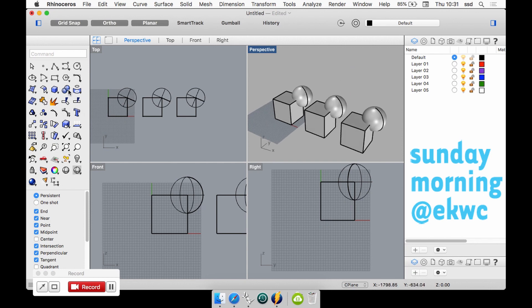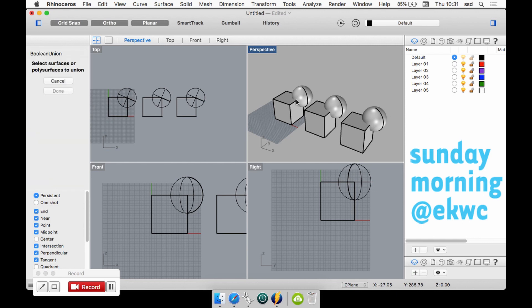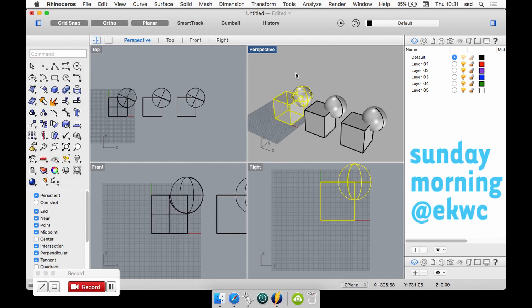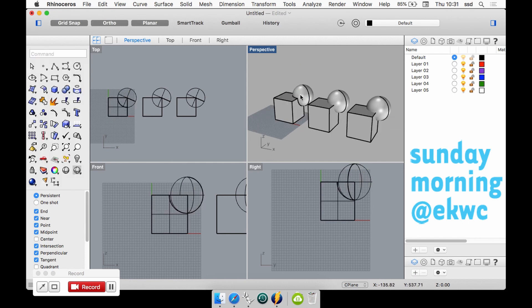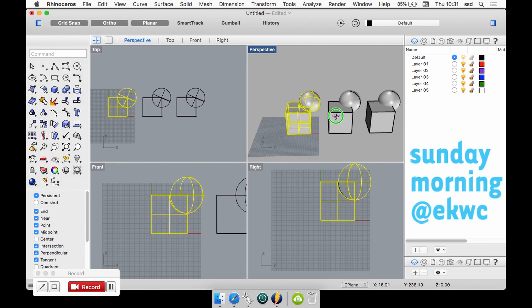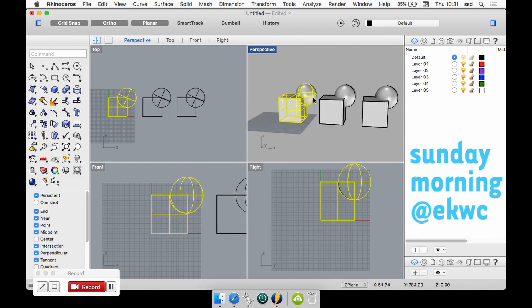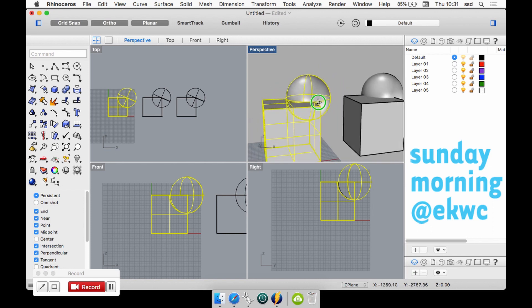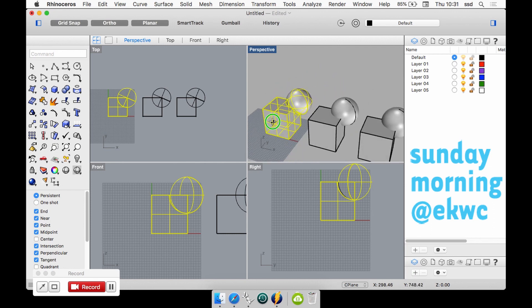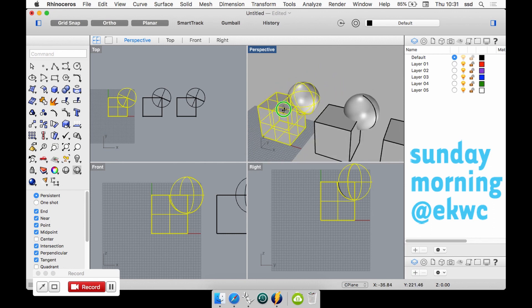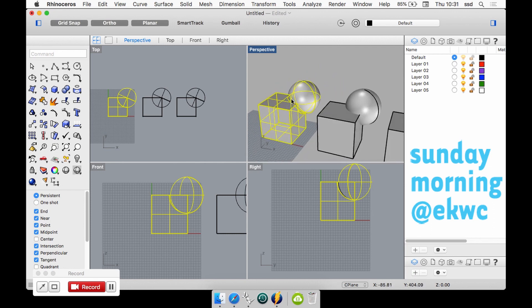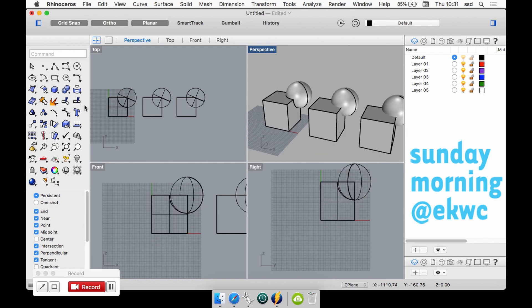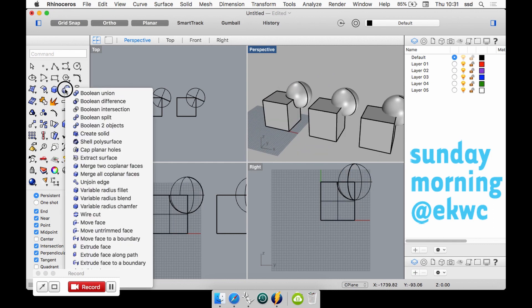I will do something which is called Boolean. There are actually three ways of Boolean - you can Boolean union which means that I combine two shapes together. So now as you can see I join them, not so much join them - I Boolean them, they are kind of melted together now.